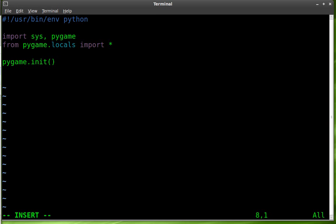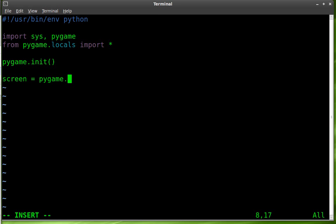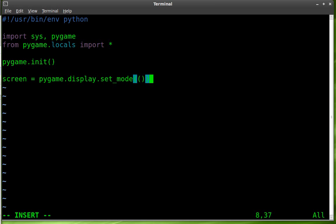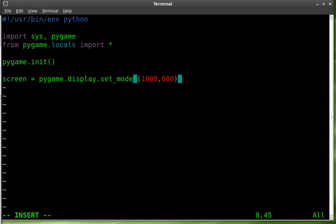So that will initiate Pygame and then we're going to create our display or we'll call it screen. So we're going to create an object called screen. What type of object is it going to be? It's going to be a Pygame display and we're going to set the mode and then inside double parentheses we're going to set the resolution we'd like it to be. I'll just say 1000 by 600. That should be about good.